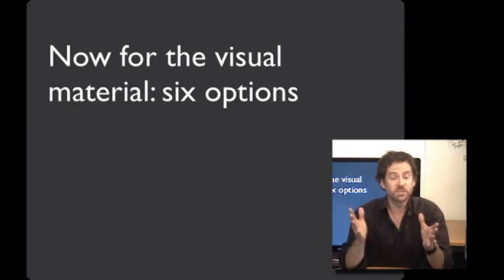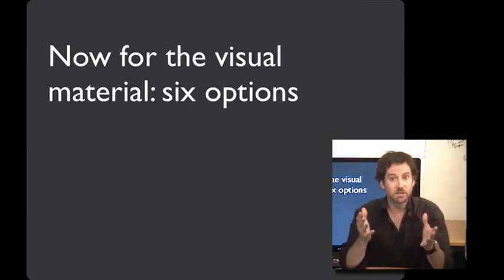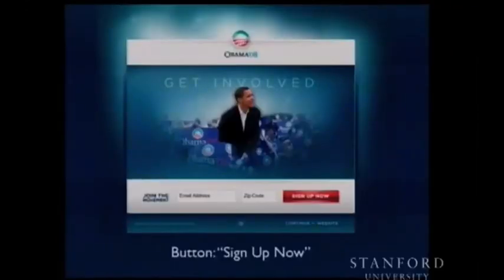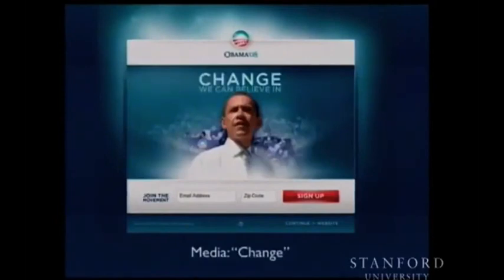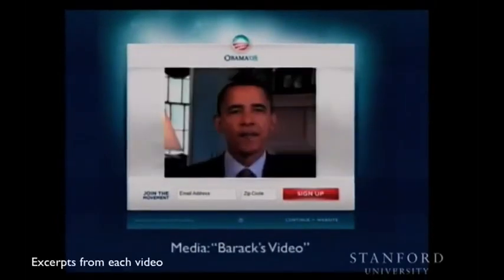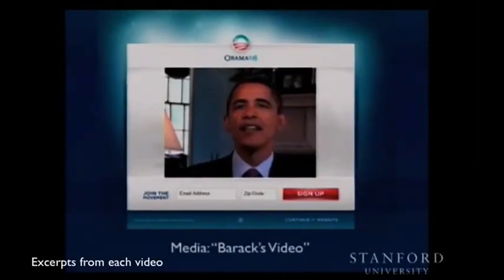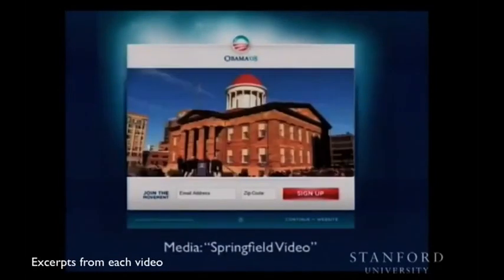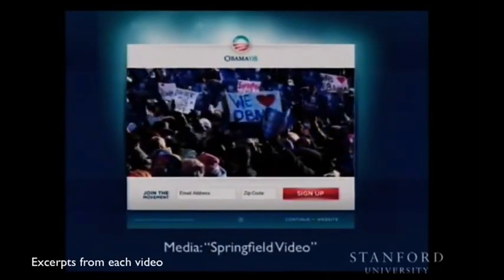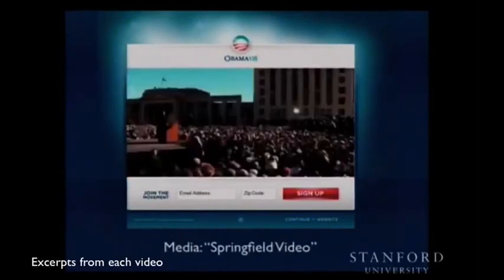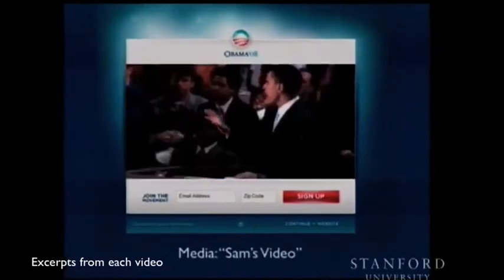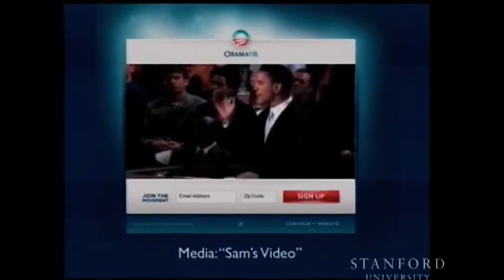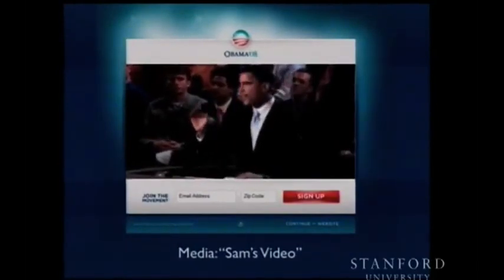Dan and his team also explored six different variations of what the homepage might look like — three different images and three different videos. The images included the baseline image, 'get involved,' 'family,' and 'change.' The videos included one of Barack Obama welcoming visitors to BarackObama.com, one featuring a testimonial about wanting to hear what a politician had to say, and one with the famous speech: 'There is not a liberal America and a conservative America — there is the United States of America.'